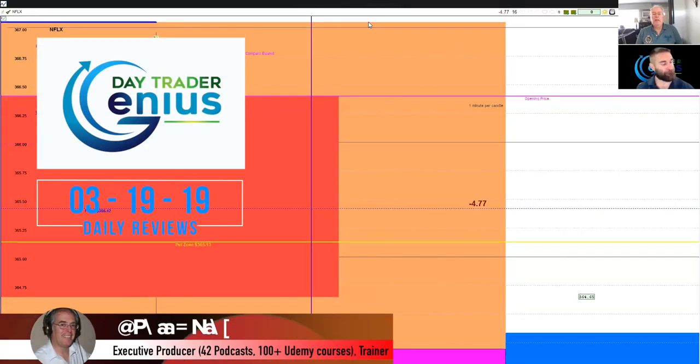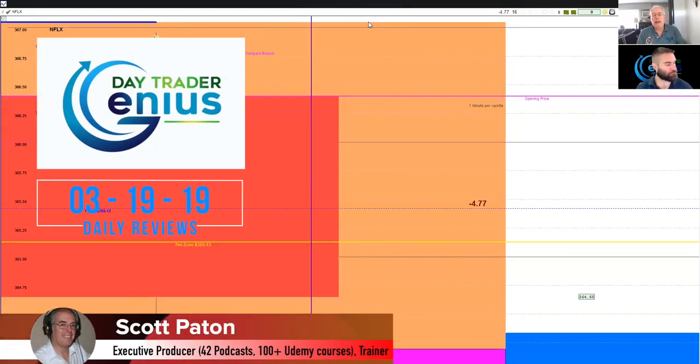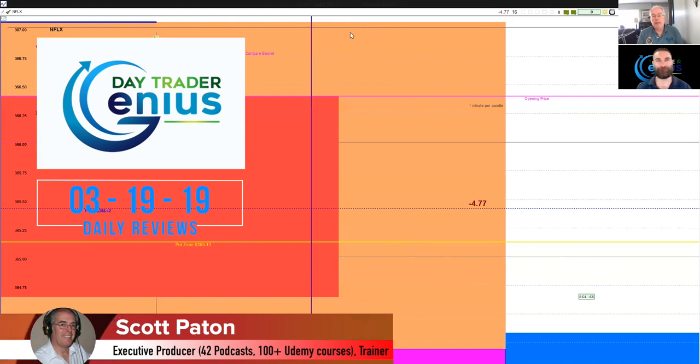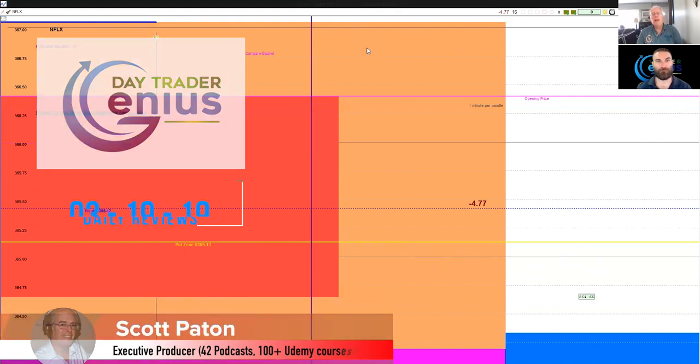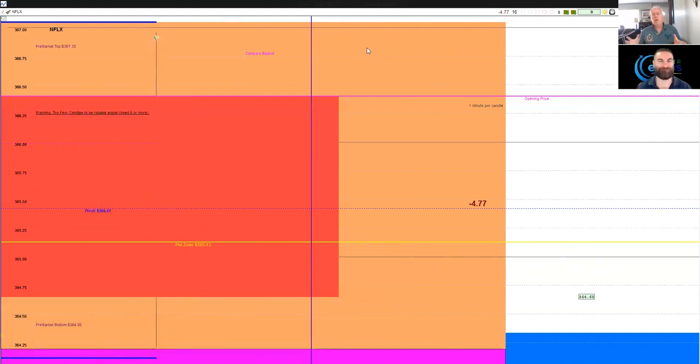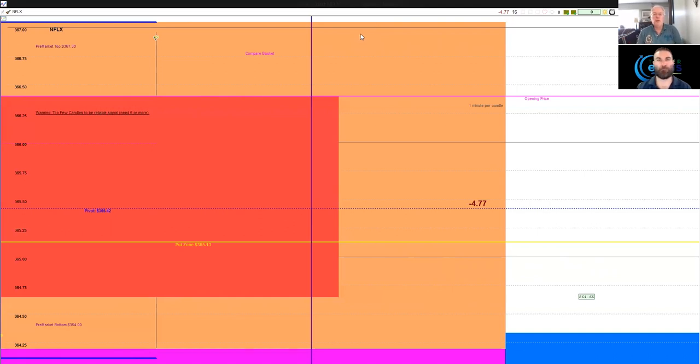Welcome everybody, this is the Day Trader Genius online daily review for March 19, 2019. I'm your host Scott Patten joining us is Coach Rob, and we're here to show you that basically every day Monday to Thursday there is an opportunity for profits to be made in stock options day trading.